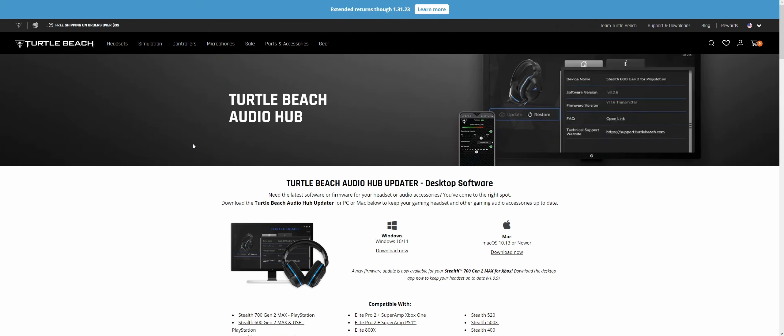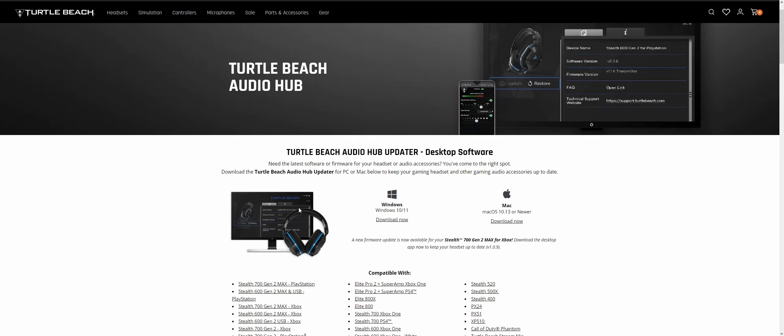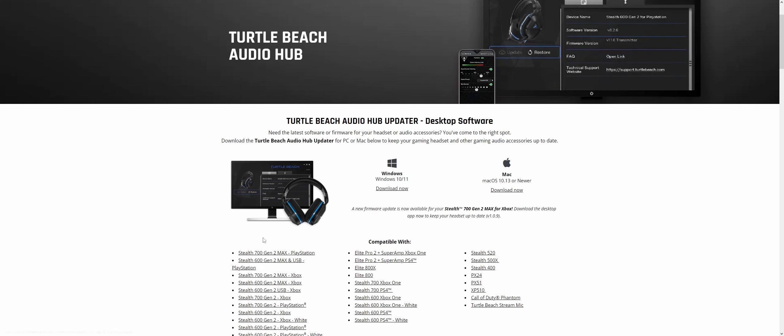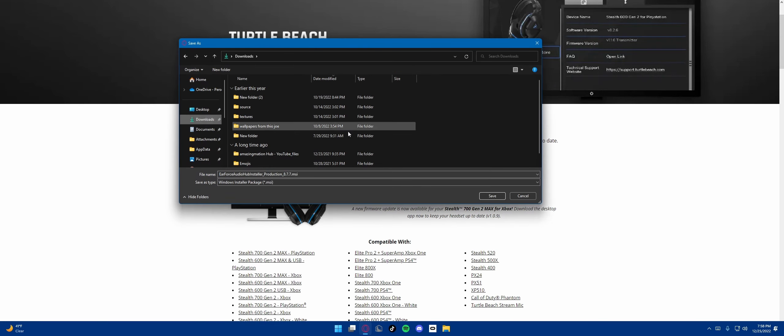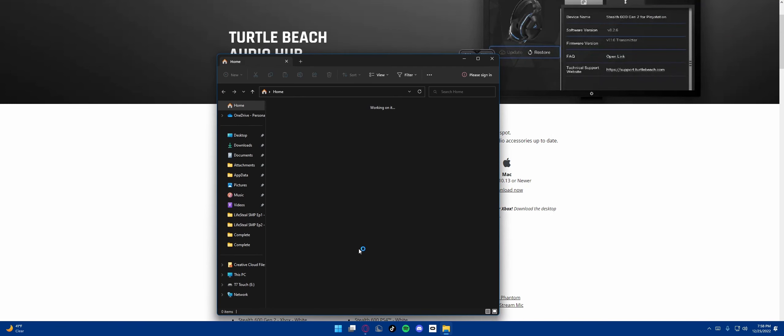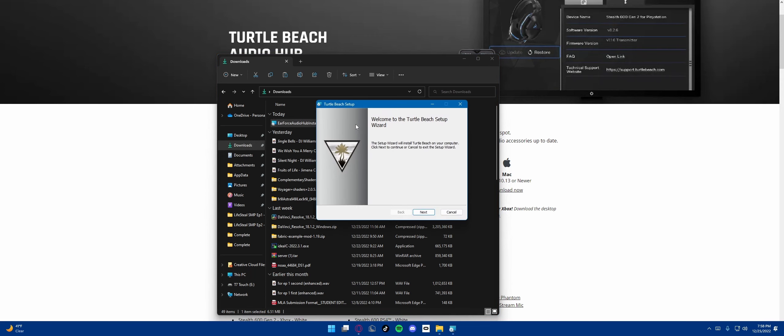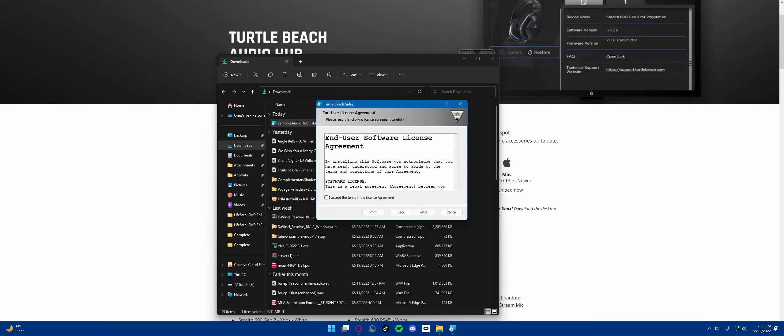Okay everyone, here we are on the Turtle Beach website. So basically this is turtlebeach.com/audiohub. This is Turtle Beach's official website. We're going to go ahead and click download. Let's put it in the downloads folder. Now let's go to the downloads folder. Welcome to the Turtle Beach setup wizard. Click next to continue.